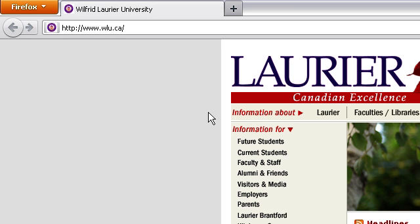Hello. Today we will be discussing how to reset your Novell password. To start, first decide what it is you need. Have you forgotten your password and need it to be reset? Or do you know what your password is and simply want to change it?